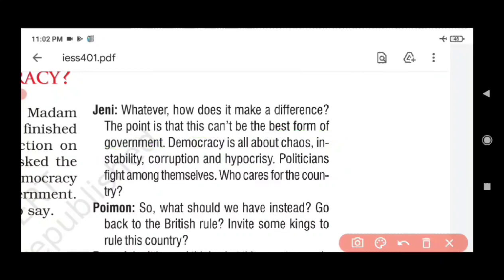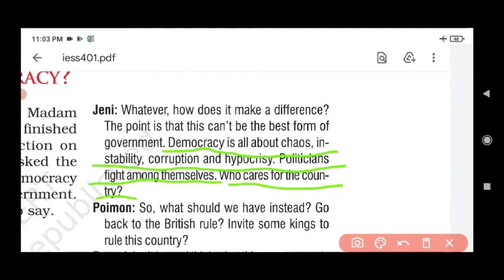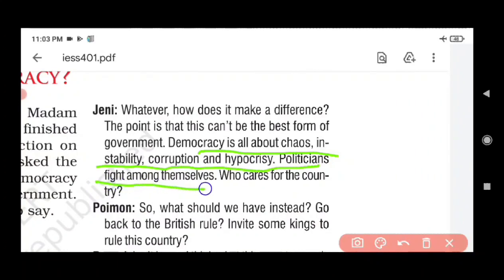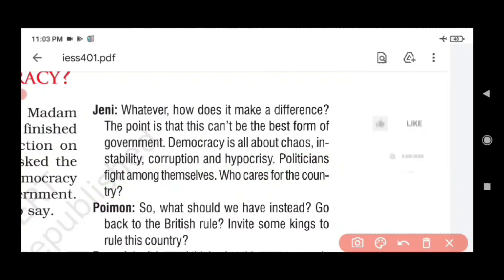Another student said democracy is all about chaos and instability, corruption, hypocrisy — politicians fighting amongst themselves. Who cares for the country? Democracy brings instability, corruption, and hypocrisy. Leaders pretend to serve you but exploit from within. Politicians pull each other's legs for the chair. Who is really thinking about the country?